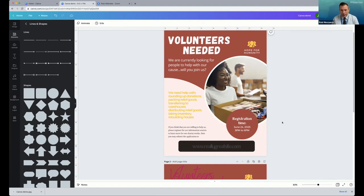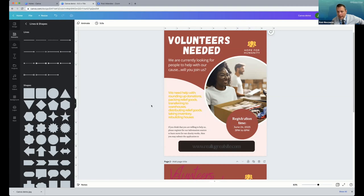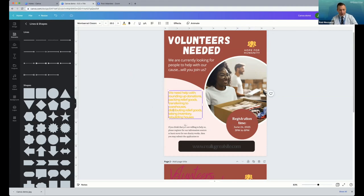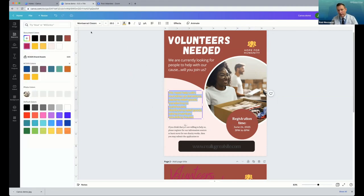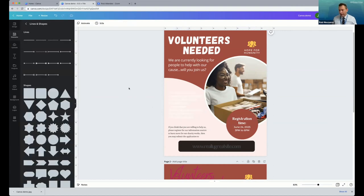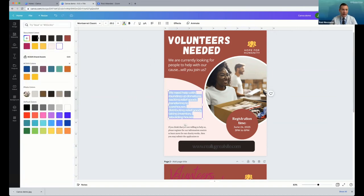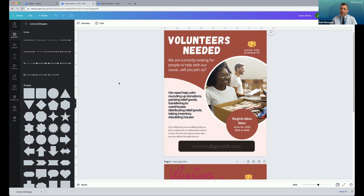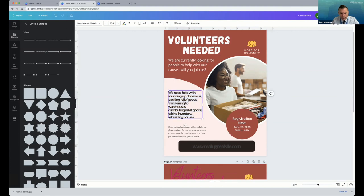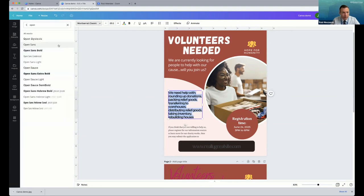The next thing I want to talk about is this color contrast issue — this yellow text over the lighter pink background is hard to read. In this case, I'm not going to reverse it out to white because that will be harder to read on light. I'm going to do the opposite and make it black. We talked about light on dark or dark on light as the best rule of thumb.